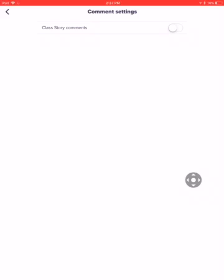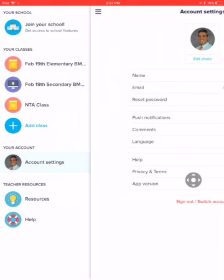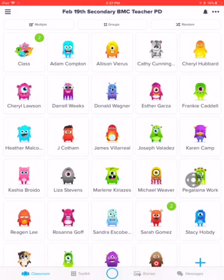And then you go back to your class and you are done. So now parents will not accidentally put a comment on the class story.